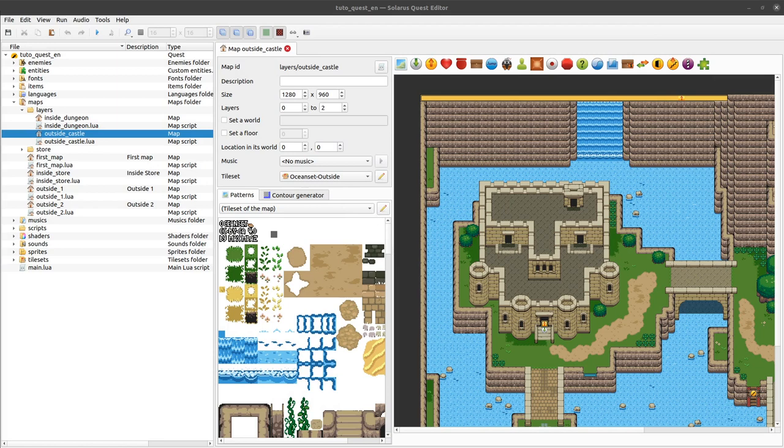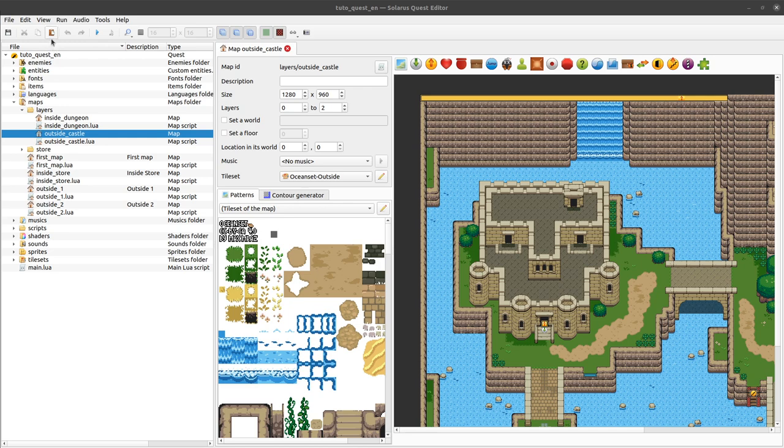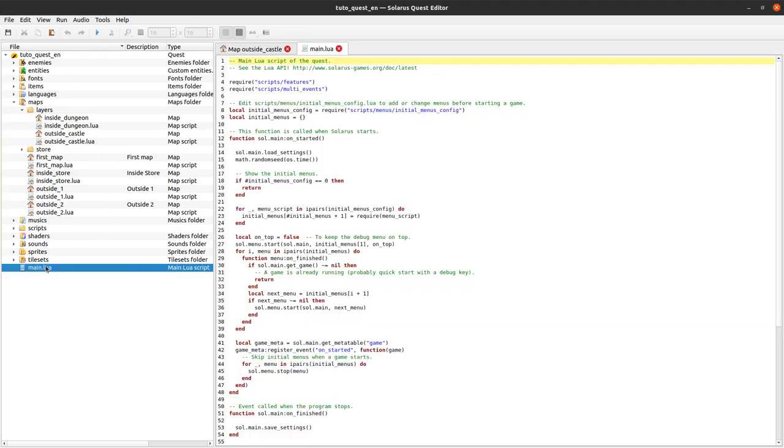My friends, welcome to this tutorial about creating games with Solarus. In this video we will finally start talking about scripting, Lua scripting, how to use the Lua programming language to script the whole logic of your game.